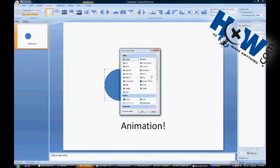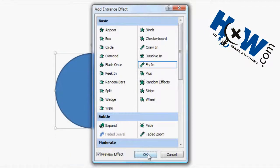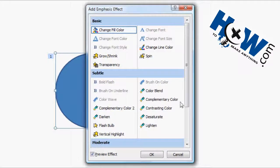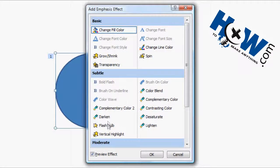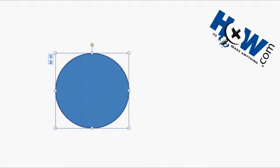Entrance. There's more effects you can go through here. We'll just go ahead and select that one as an entrance. Let's do an emphasis as well. There's more effects as you can see. Go ahead and click on a flashbulb there.